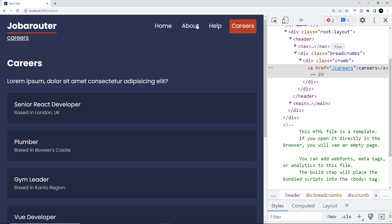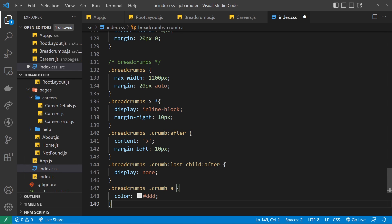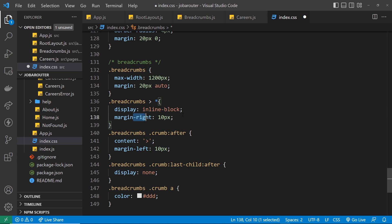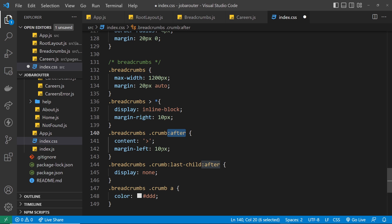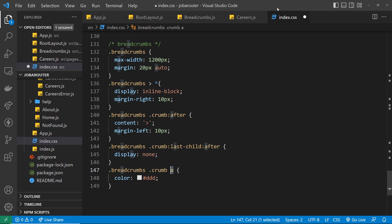Now I want to add a little CSS because the breadcrumbs don't look great yet. Opening the CSS file, I'll paste in a few rules: the breadcrumbs container gets max-width of 1200px with auto margins. Direct children are set to display inline-block with margin-right for spacing. Each crumb uses an ::after pseudo-selector to inject a chevron character between crumbs with a margin-left of 10px. The last-child ::after is set to display none so there's no trailing chevron.